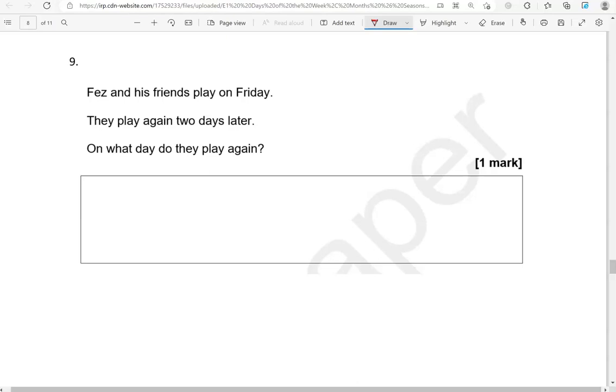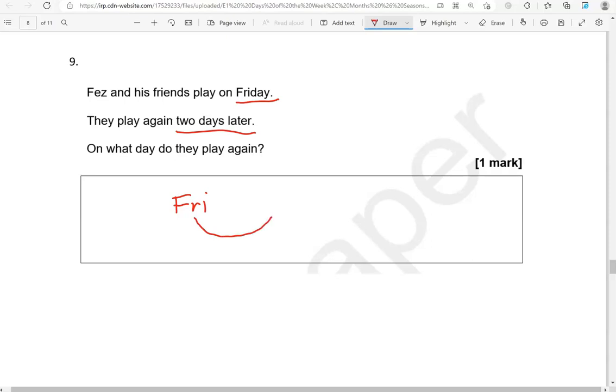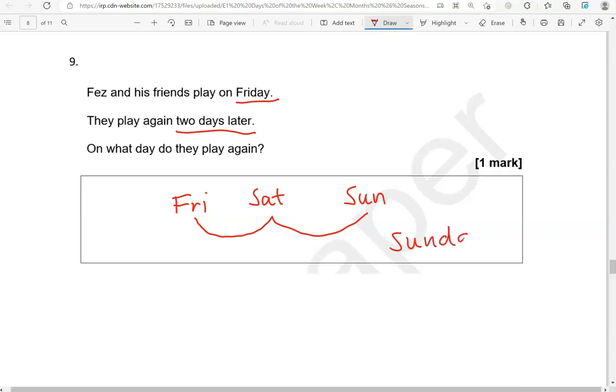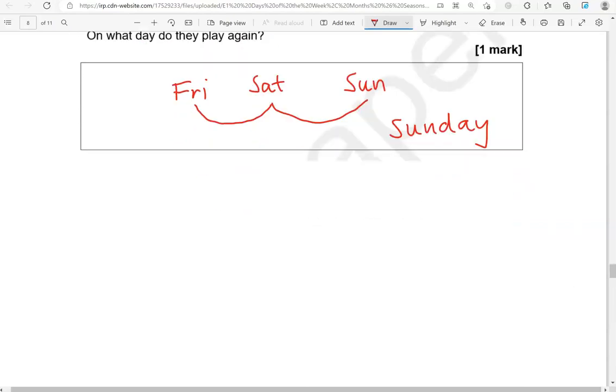Fez and his friends play on Friday. They play again two days later. On what day do they play again? So we have Friday, two days later: one, two. After Friday comes Saturday, and then Sunday. So Sunday is the answer.